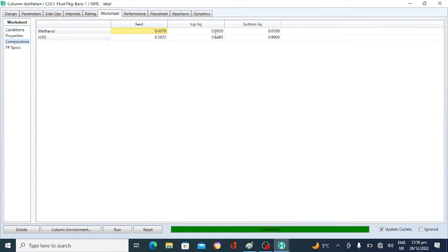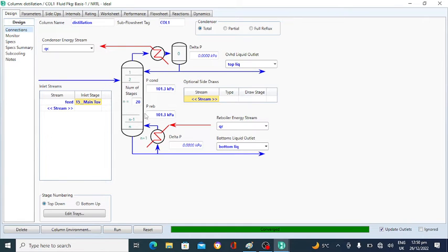Go to the Worksheet — it is now 99% methanol at the top. So in order to get 99% methanol at the top and 99% water in the bottom, we design a distillation column with 20 number of stages and the subcooled liquid feed enters the column at stage number 15. This achieves 99% mole fraction methanol at the top and 99% water in the bottom.